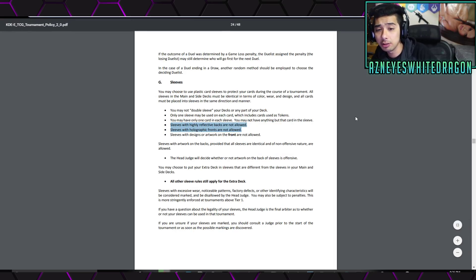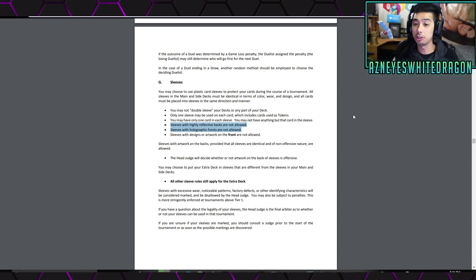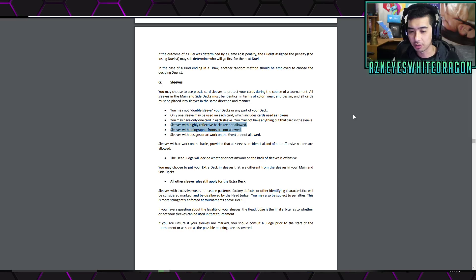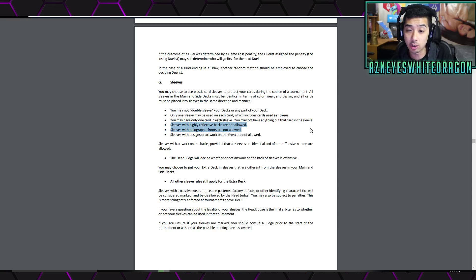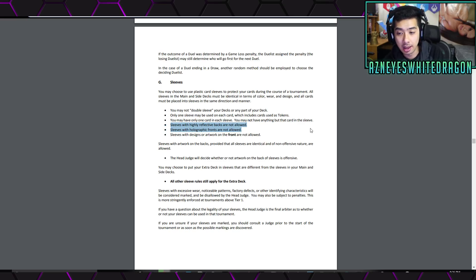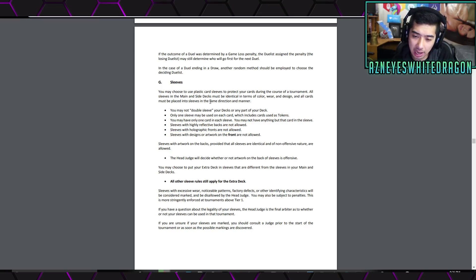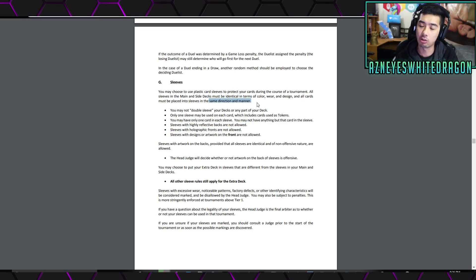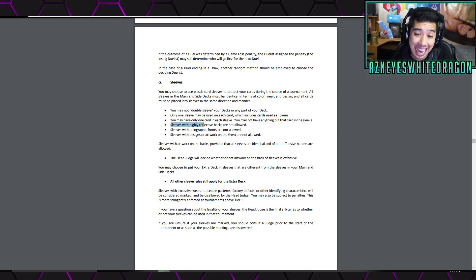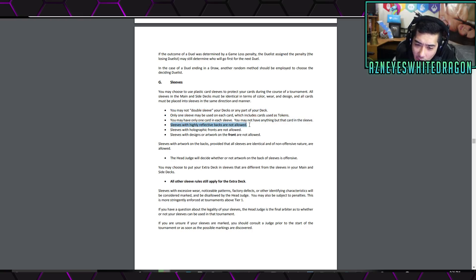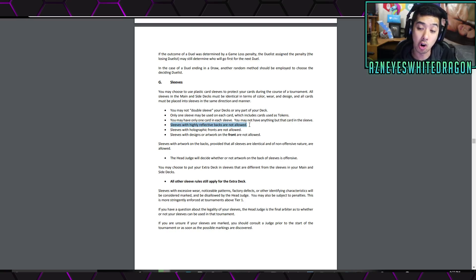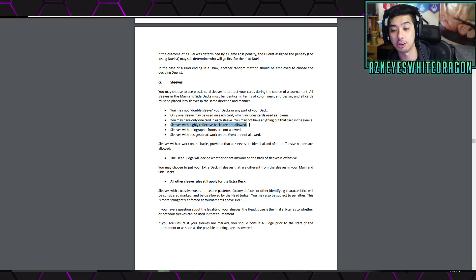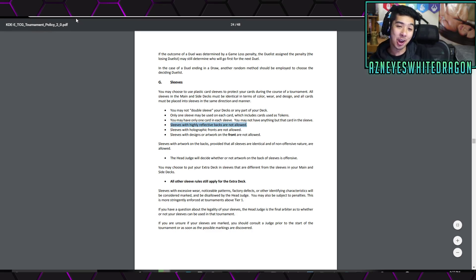But in addition to that, this was something that I did not know about because as time goes on, there's these new card sleeves that people are using. There's a lot of different brands of card sleeves here. But basically, it says you must choose to use plastic sleeves to protect your cards during the course of a tournament. And then it says all sleeves in the main and side decks must be identical in terms of color, wear, and design. And all cards must be placed in the sleeves in the same direction and manner. I didn't actually realize that. But this can be a pretty big deal, again, if you're trying to stack or if your opponent is trying to stack. But you can't double sleeve. This was actually a rule that was in here for a while. But I was unaware of this. Sleeves with highly reflective backs are not allowed. And then also, sleeves with holographic fronts are not allowed. And sleeves with designs or artwork on the front are not allowed in tournament play. That's a pretty interesting thing to go over.